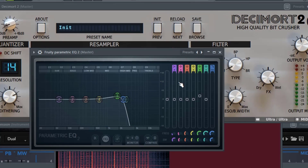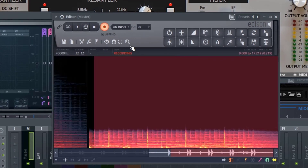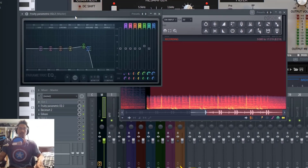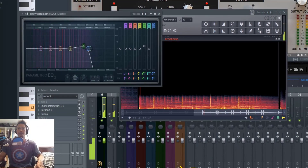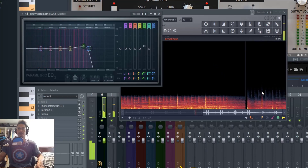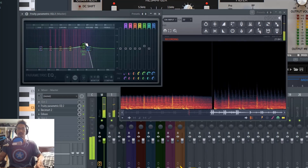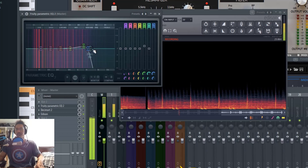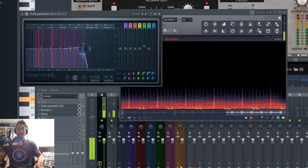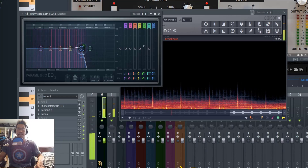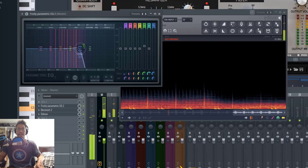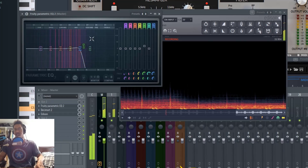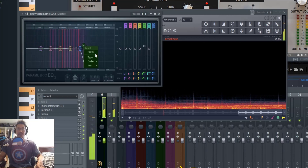That plays back into what I was saying about Decimort sounding a little more defined. I'm going to hit record on Edison and take a look at what this looks like through parametric EQ. You can see this extra information right here — let's try to get rid of it. Let's get rid of that resonant bump that we added.